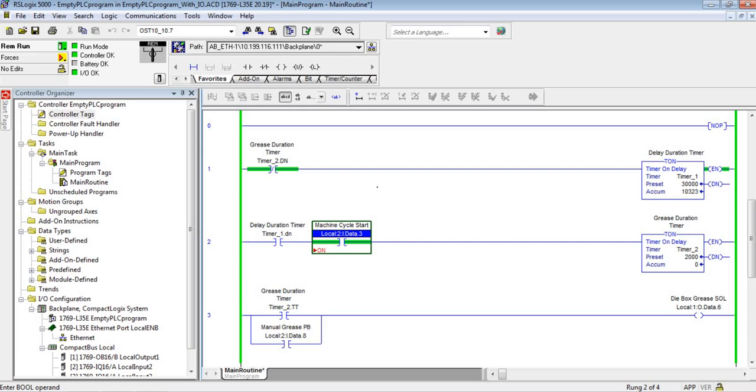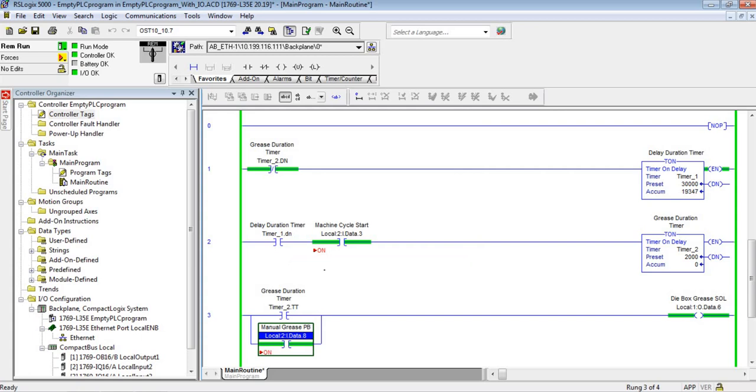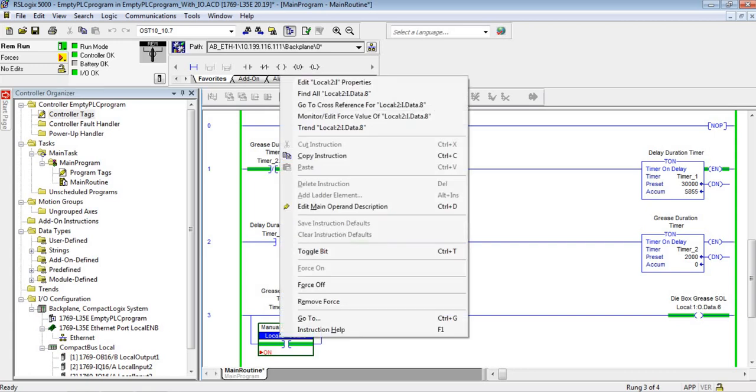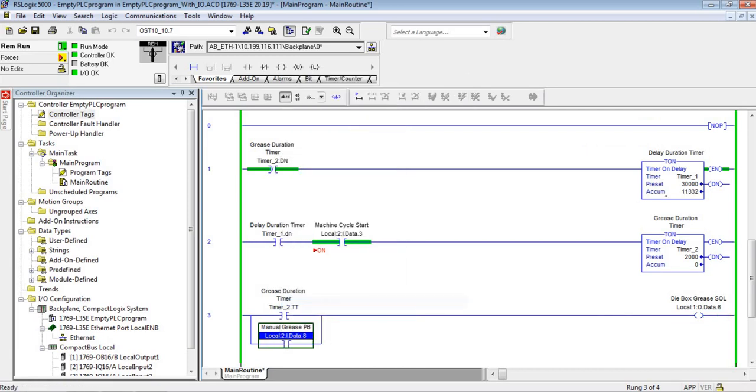There's also a manual push button right here. Let's right-click on that and force it on - that's going to simulate someone holding the manual push button on the operator panel. Now, do you see a problem with this? My duration timer did not reset. I'd like it to not run when I'm holding the manual grease button, because if I hold manual grease and then let go, but my timer is already way up there, it's going to grease again very shortly.